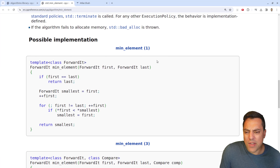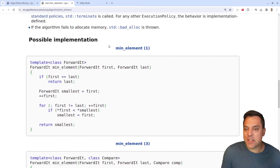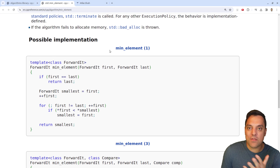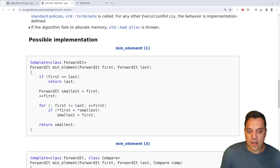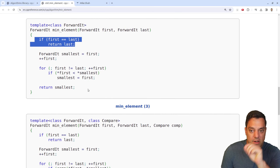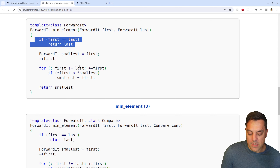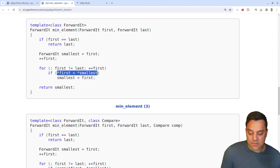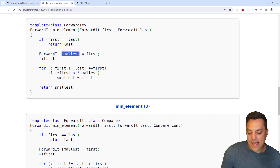This would actually be a good one to implement yourself. If you've worked in C or another language, you can imagine how it works: you move your iterator forward until you reach the last element, keeping track of whether whatever element you're looking at is less than the smallest element seen so far. You need a small allocation — an iterator holding your first element — and that's what you compare against.